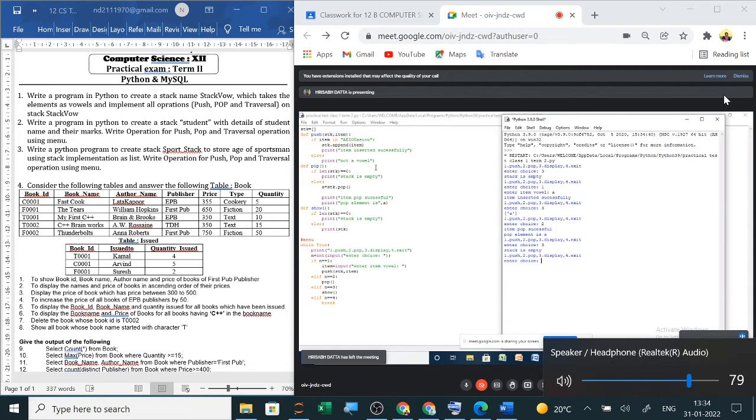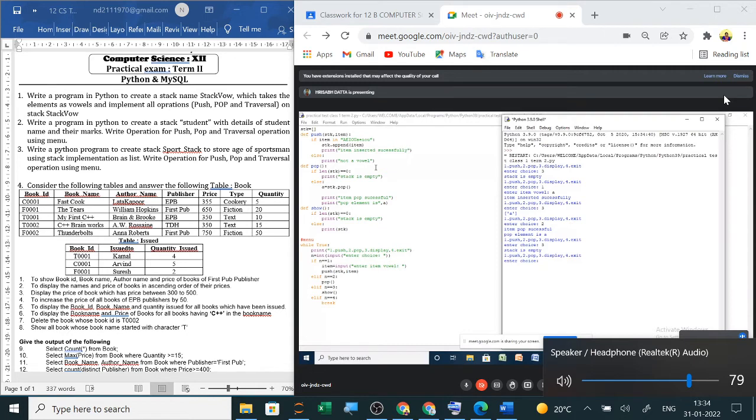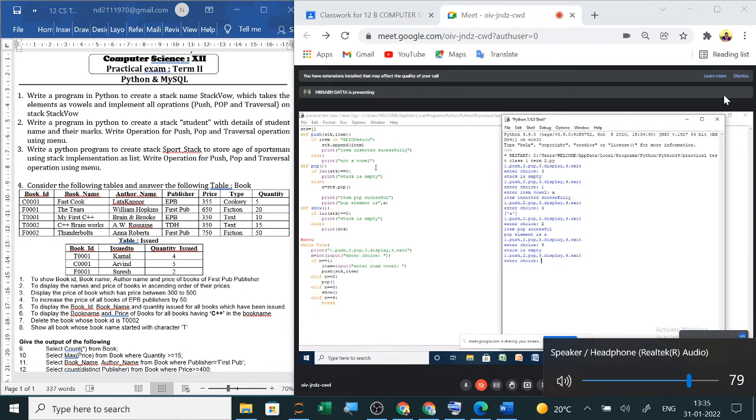Okay. So program is correct. Pop is popping the last element. Show will display the stack. So program is correct. And it is a menu driven program. So output is also correct. Item inserted successfully. So here output is push, pop, display, exit. Four menus are there. And then.